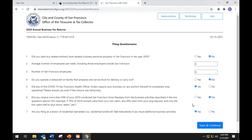If you reported 2019 gross receipts of less than 25 million and more than 50% of your 2019 combined San Francisco gross receipts are from the business activities described in questions 4 and 5, then you qualify for relief. Question 7 asks: are you filing as a lessor of residential real estate — i.e., a residential landlord? See instructions if you have additional business activities.